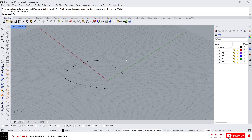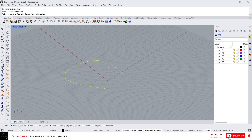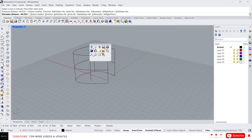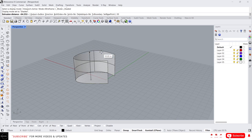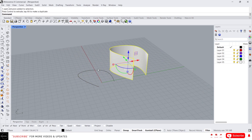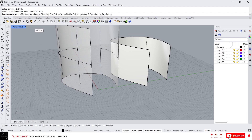Type 'Extrude Curve' and click on it. It's asking to select curves to extrude — just select this and press Enter. Now you can specify the value of the height; let's say I'm going to give 50 and press Enter. It will extrude the curve into a surface.